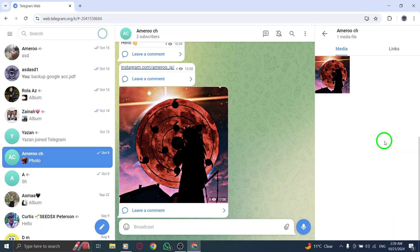As you browse through the media section, you'll see thumbnails of each image, which helps you quickly identify what you want to view. If you're searching for something specific, take a moment to look through the collection and find the photo that catches your eye.